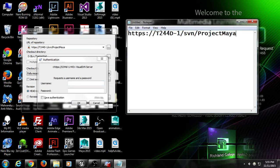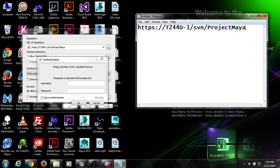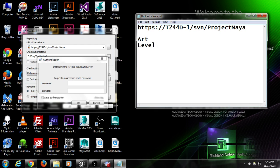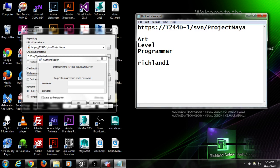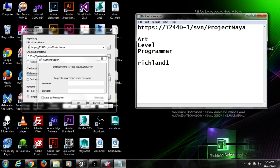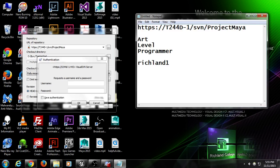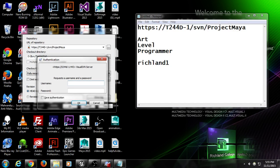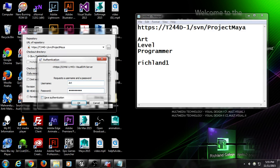And accept the certificate permanently. And it's going to ask you for a username and a password. And there are three usernames here. You have art, level, and programmer. And all the passwords are Richland1. And there's a reason, depending on what your job is. So art guys, 3D guys, animators, concept guys, use art. Level guys are like Malik, and also designers. And then programmers are obviously programmers. So for example, I'll just go ahead and put in art. And then the password is Richland1. Save authentication and hit OK.